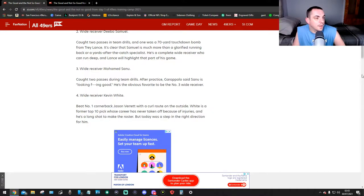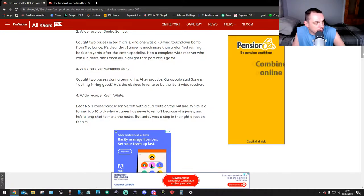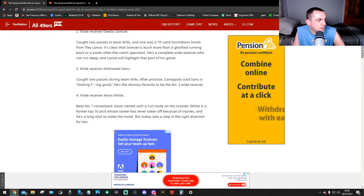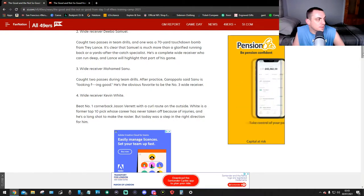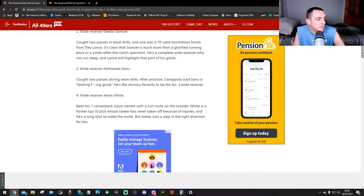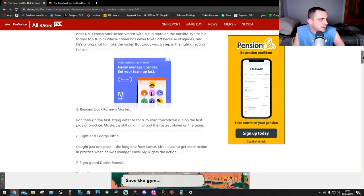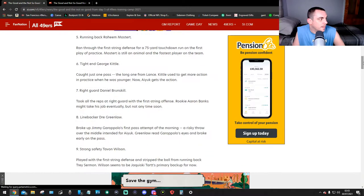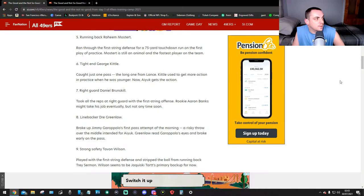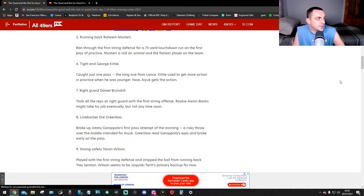Fourth, wide receiver Kevin White beat number one cornerback Jason Verrett with a curl route on the outside. White is a former top 10 pick whose career has never taken off because of injuries and he's a long shot to make the roster, but today was a step in the right direction for him. Running back Raheem Mostert ran through the first string defense for a 75-yard touchdown run on the first play of practice. Mostert is still an animal and the fastest player on the team.